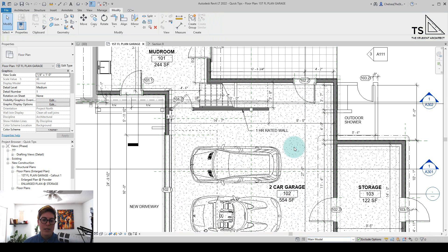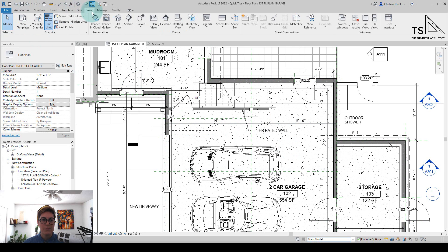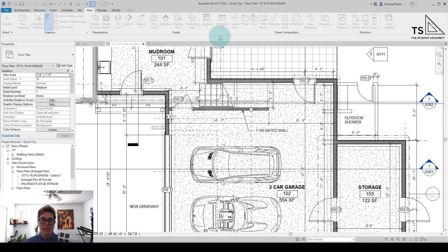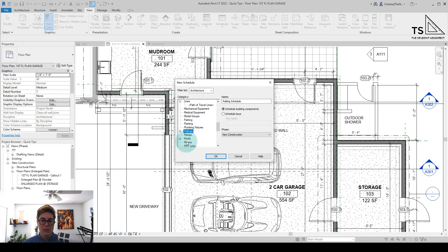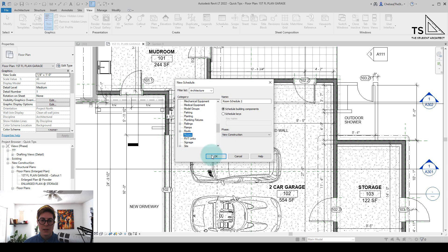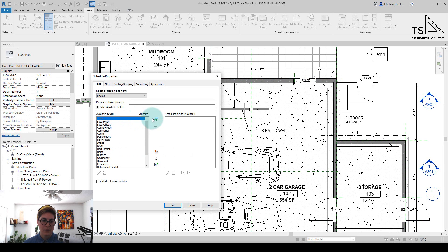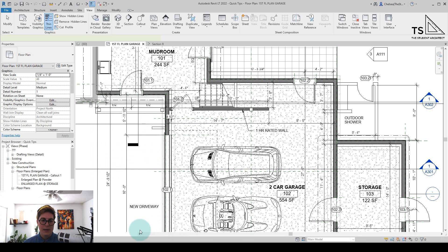So, what we need to do here is create a schedule. That's the only way to delete a room from a project. So let's go to view schedules schedule quantities. We'll hit R on the keyboard to jump down to rooms and we'll create a room schedule. We can add the area and we can add the name, whatever we want here. Hit OK.